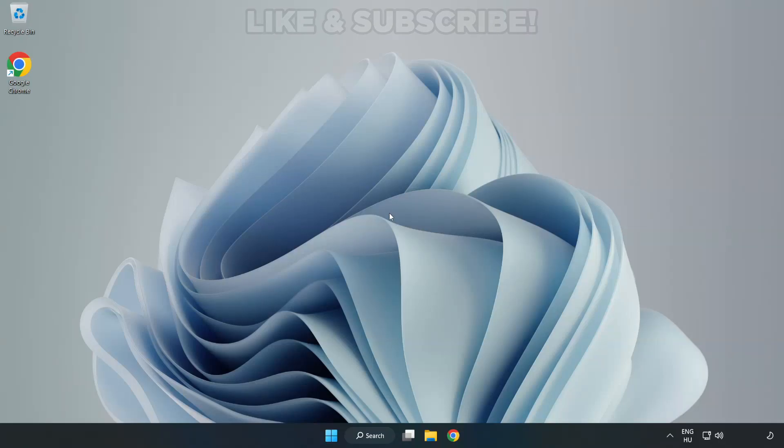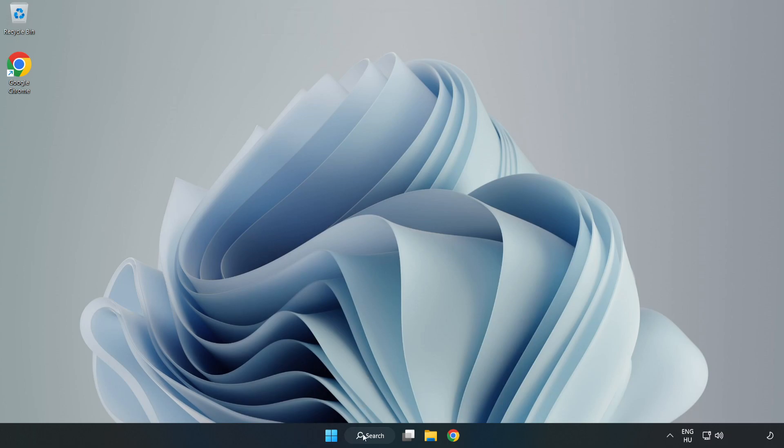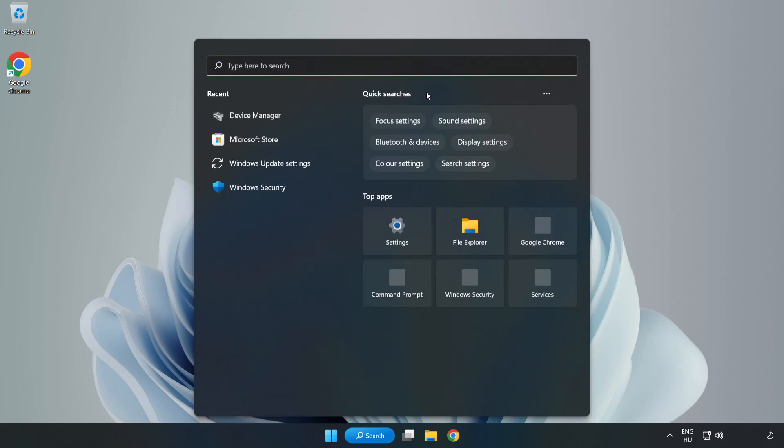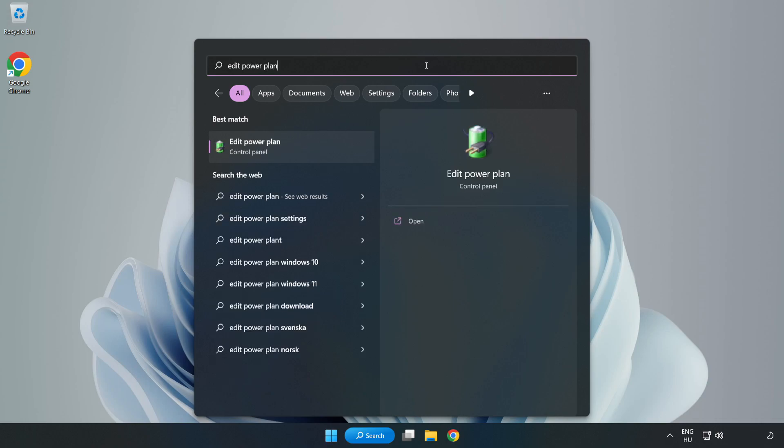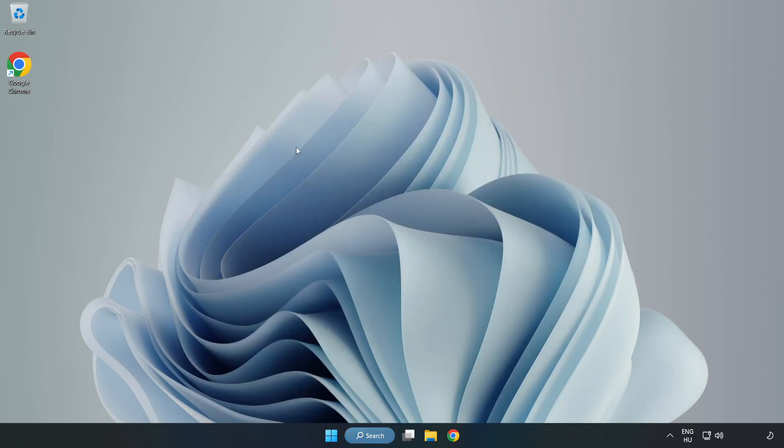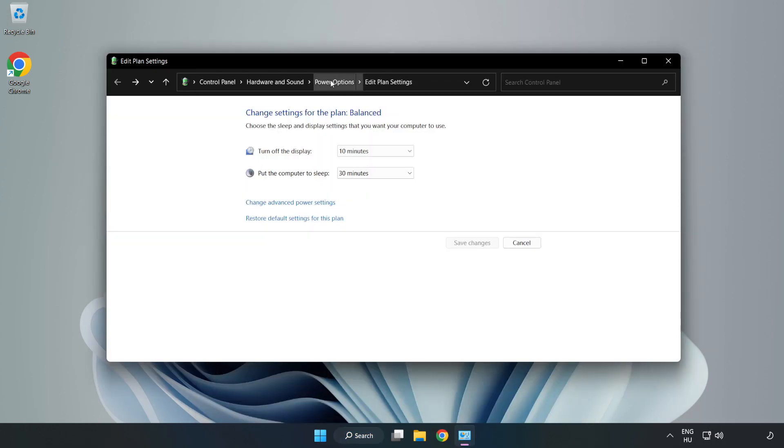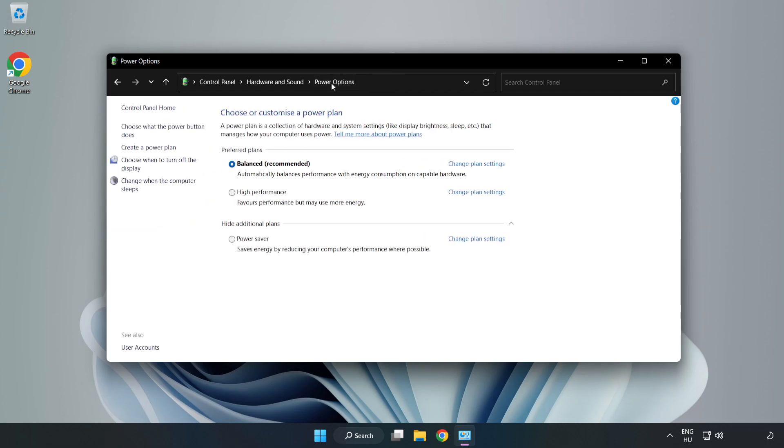Welcome to this video. I'm going to show you how to fix low FPS drops. First, click the search bar and type 'edit power plan'. Click Edit Power Plan, click Power Options, and select High Performance.